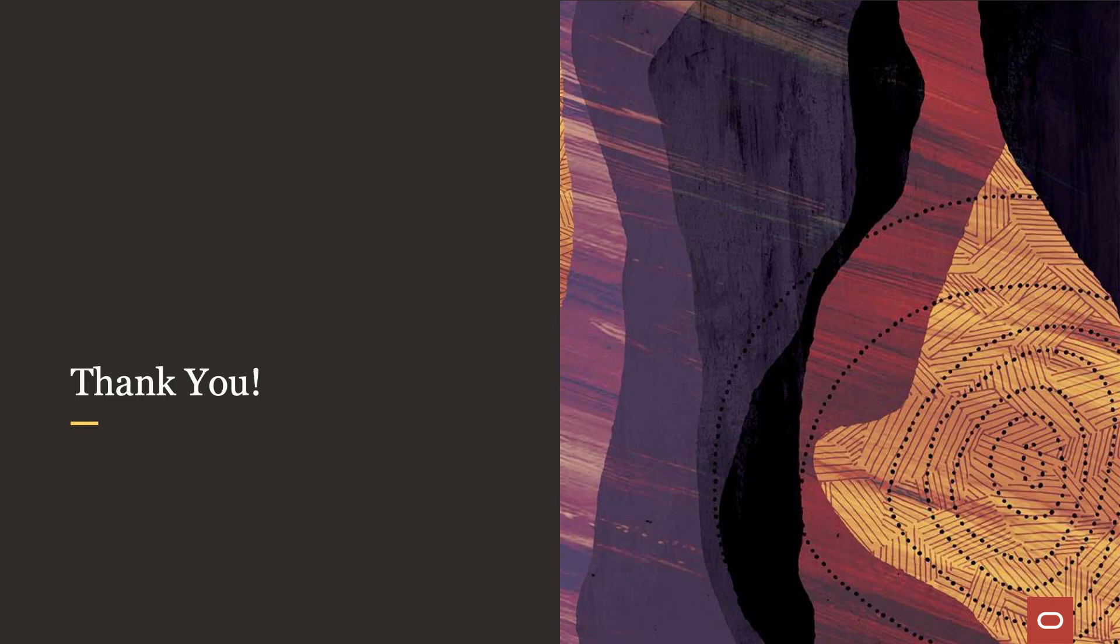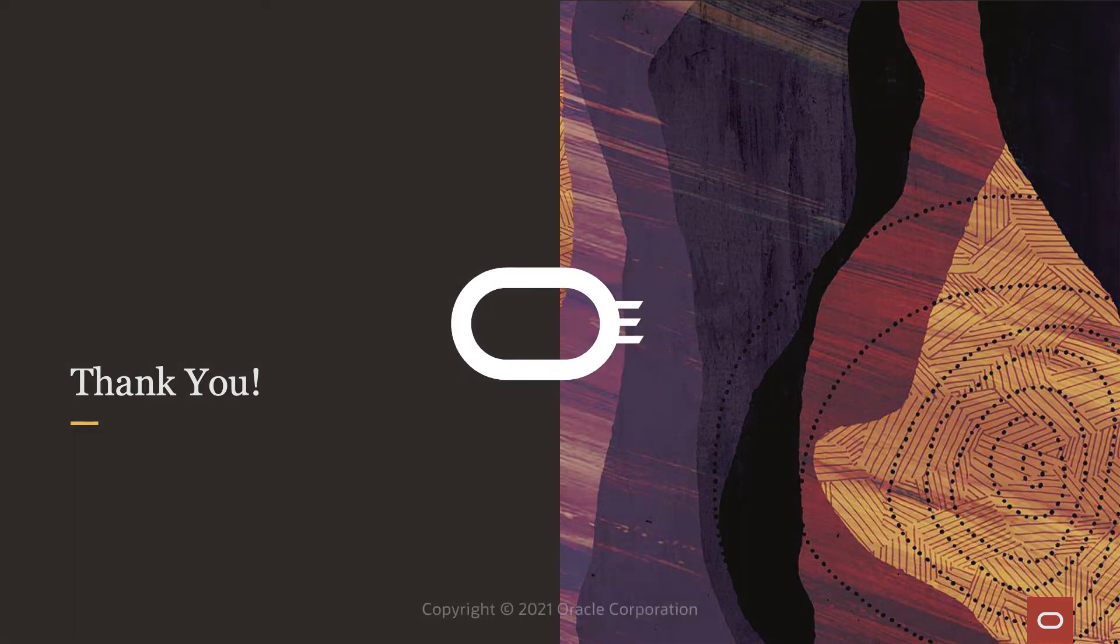Alright, that's it from my side. I hope I could help you with this video. Thank you and have a nice day.